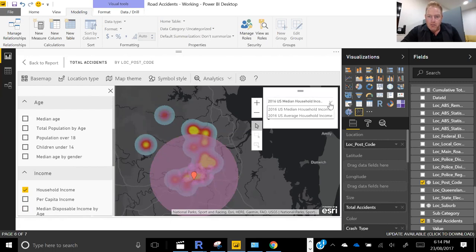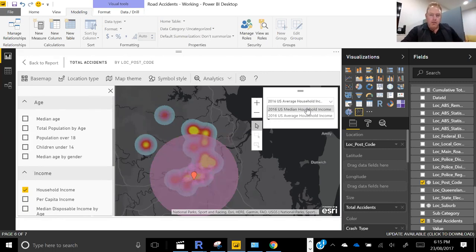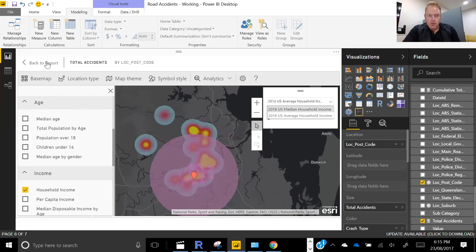Some of the issues with open data at the moment — being able to bring in and blend open data with our accident data — most of this is actually only in the US at the moment. What we're seeing is that in the next couple of years there's going to be an explosion of these tools being able to mesh in data that we typically find in a census or in an open data website. They'll become more available in tools like this.